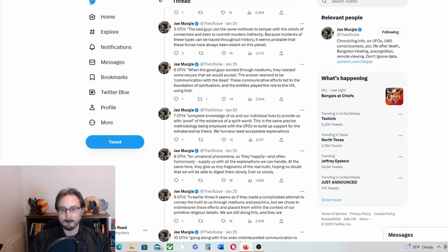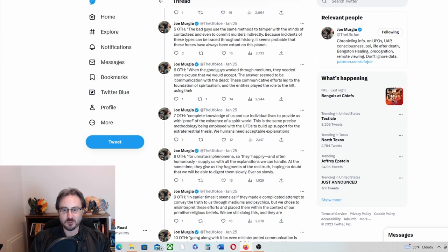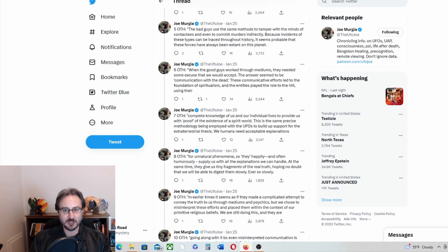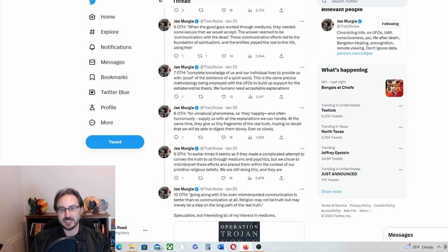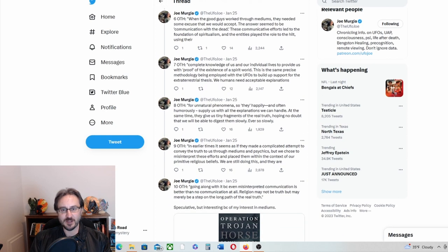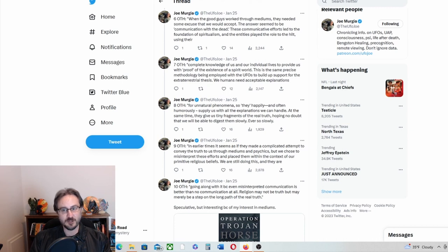So, but continuing, John Keel writes: When the good guys work through mediums, they needed some excuse that we would accept. The answer seemed to be communication with the dead. These communicative efforts led to the foundation of spiritualism.